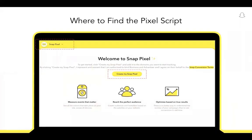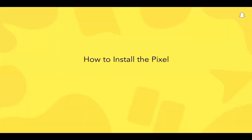The SnapPixel JavaScript code can be found by navigating to the SnapPixel tab in Ads Manager and selecting Create My SnapPixel. Once your pixel script is generated for your ad, you can install the script on your website and start utilizing the benefits of the pixel. Now Seema will review how to install the script.